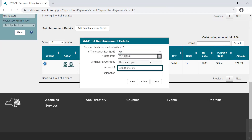The Original Payee Name field is already populated with the reimbursed person's name. Next, enter the amount of the un-itemized expenditure — this may be a lump sum. In our example, by disclosing this un-itemized reimbursement detail item of $215,